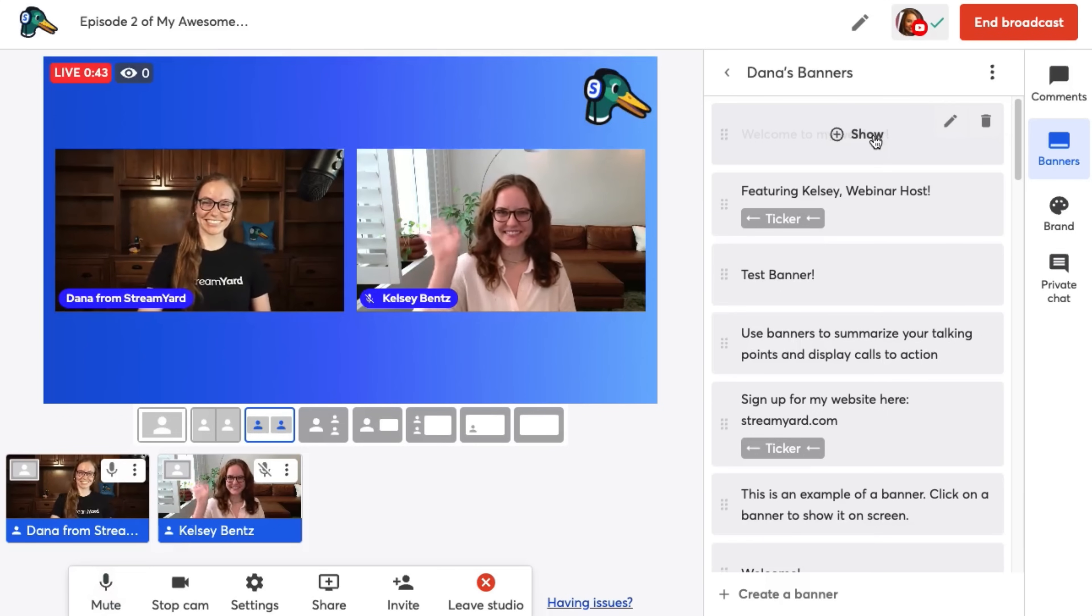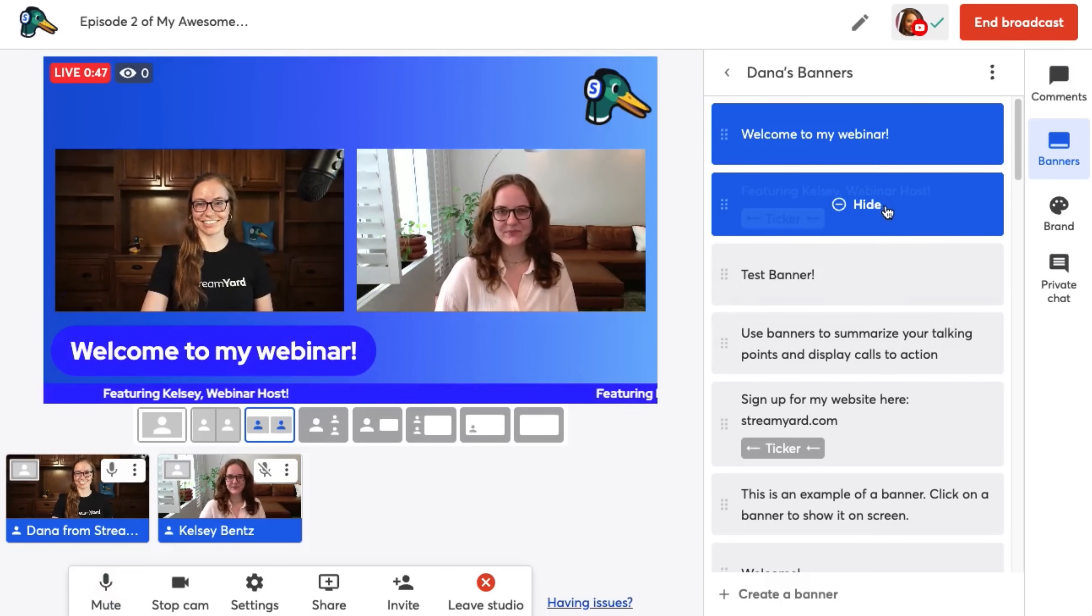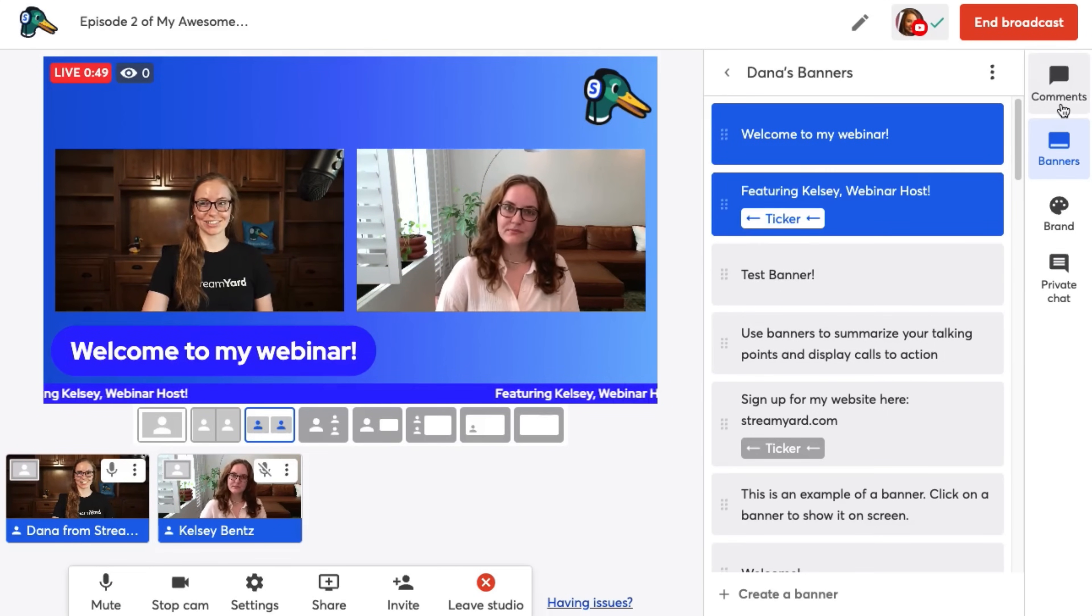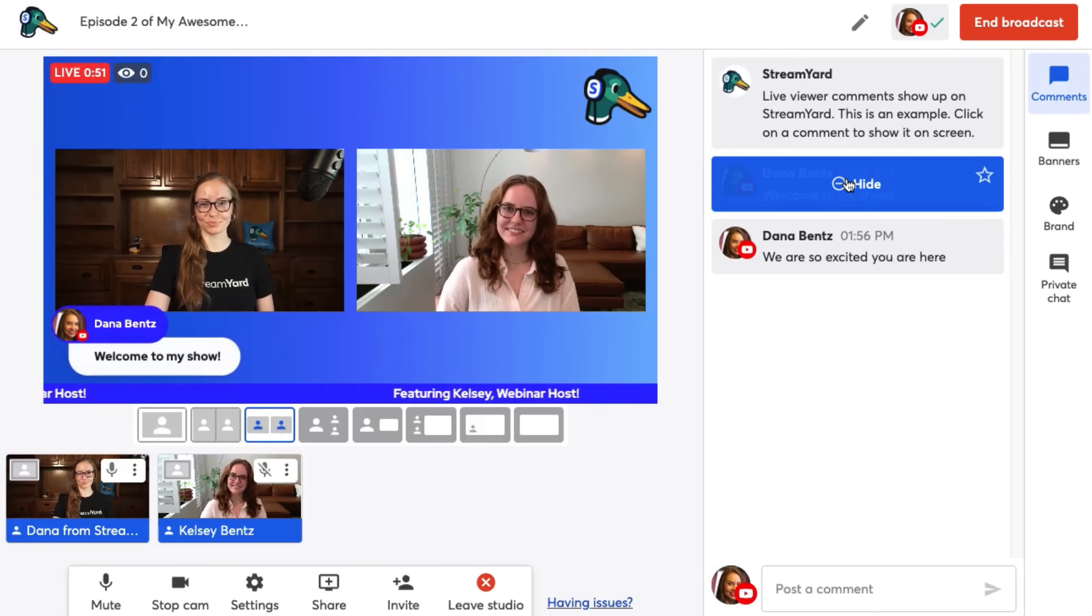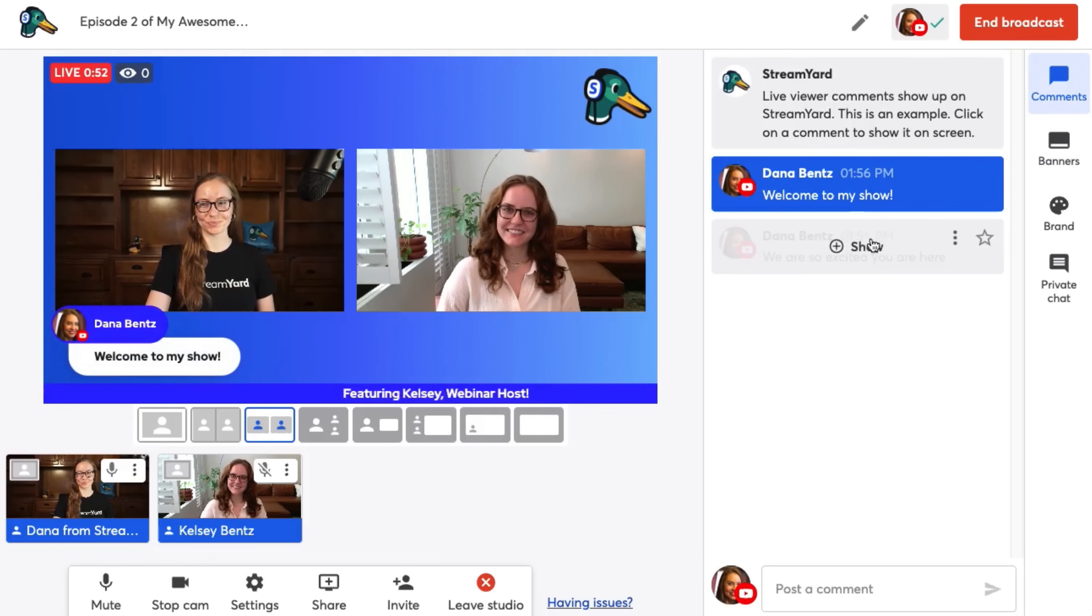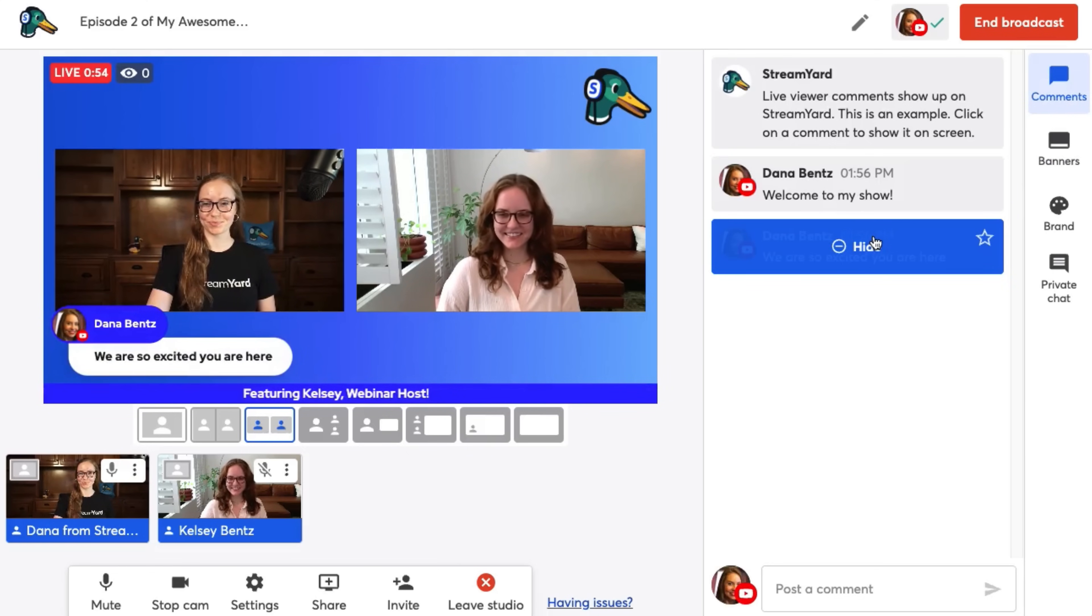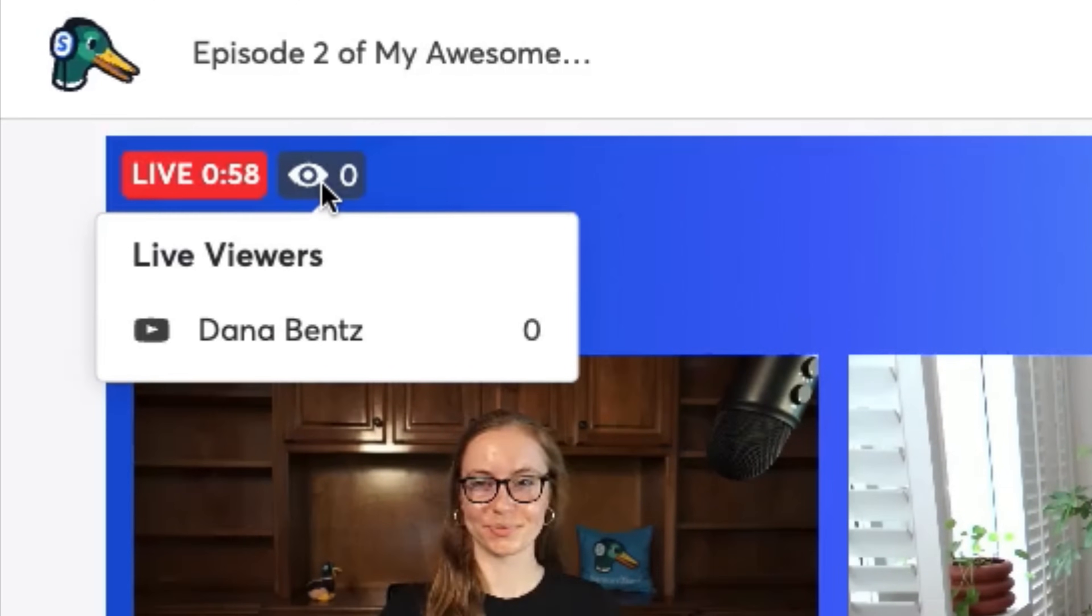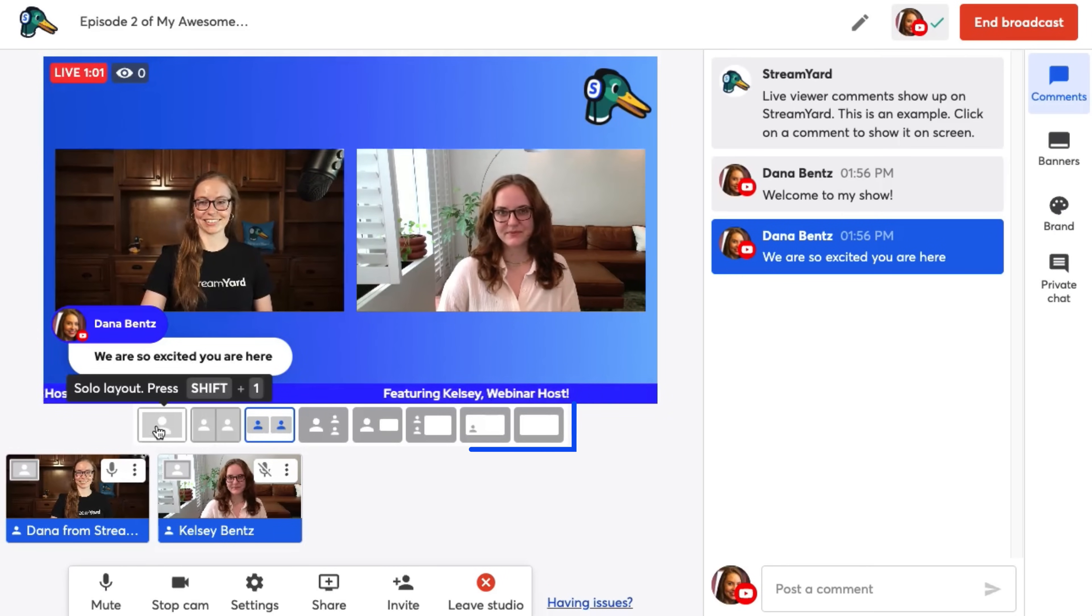Now we can show banners like this one. We can show our tickers announcing the topics we're going to talk about. Now we can show comments while we're live. All the viewer comments will start to filter into here. And here's where to see how many viewers you have. I don't have any viewers because I am testing. Next, let's go through the layouts.